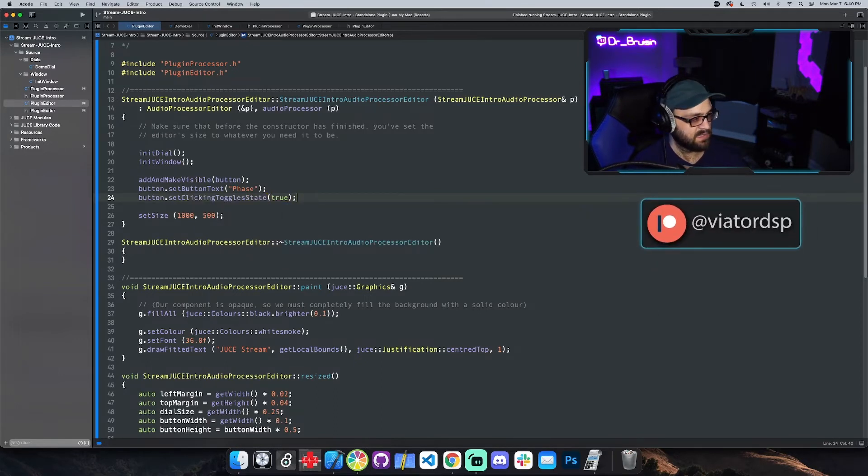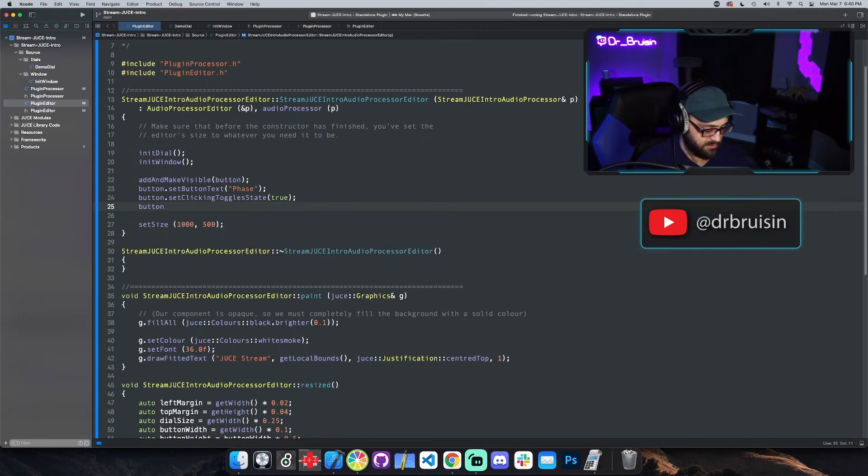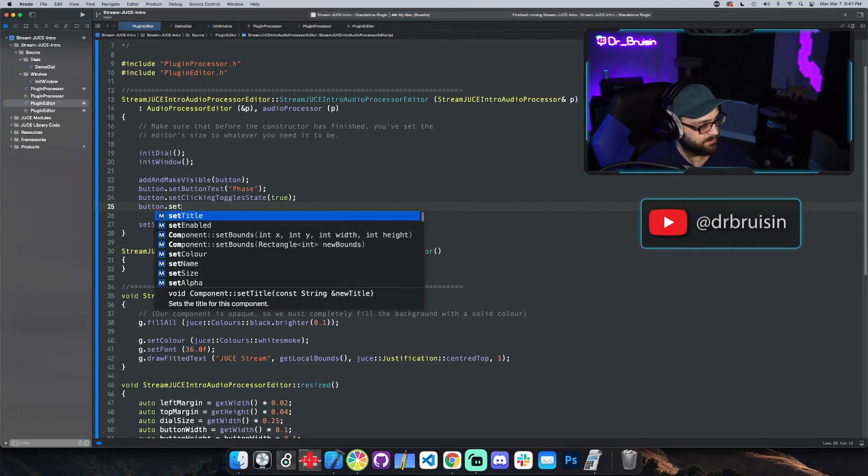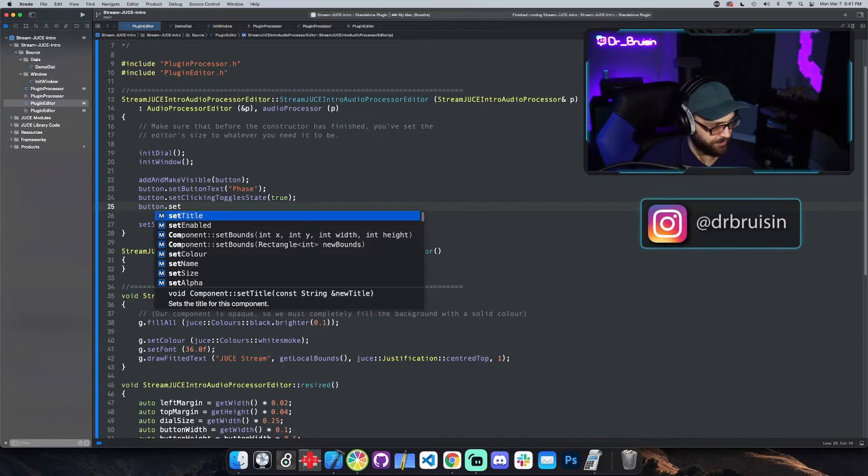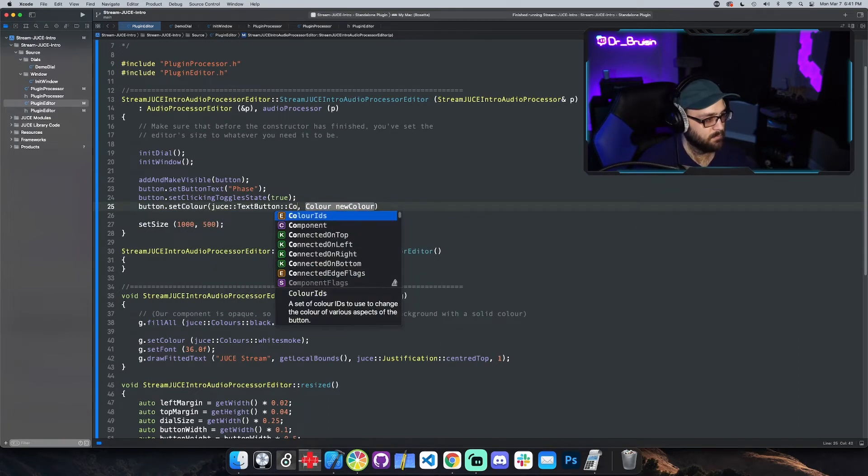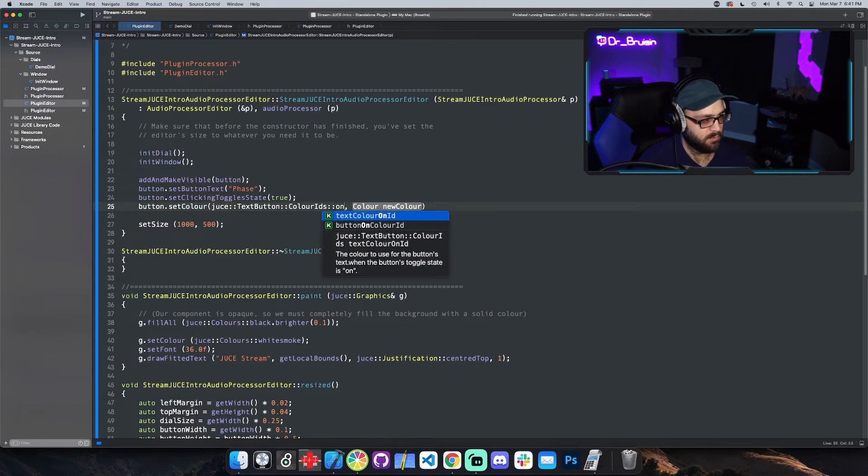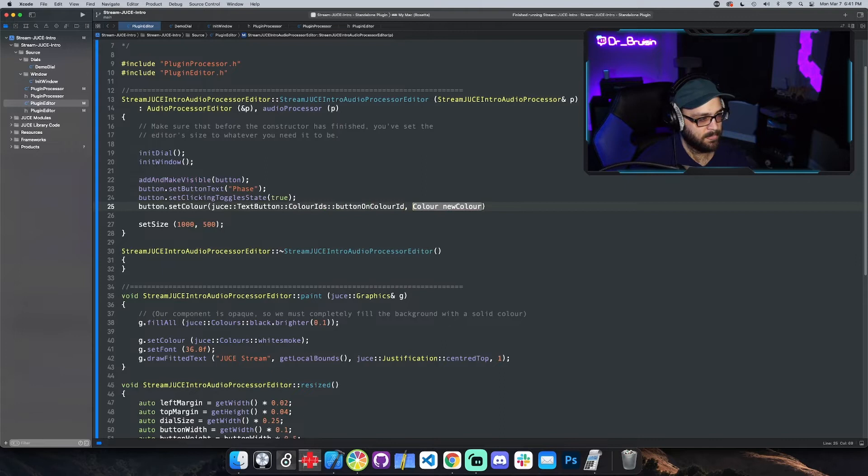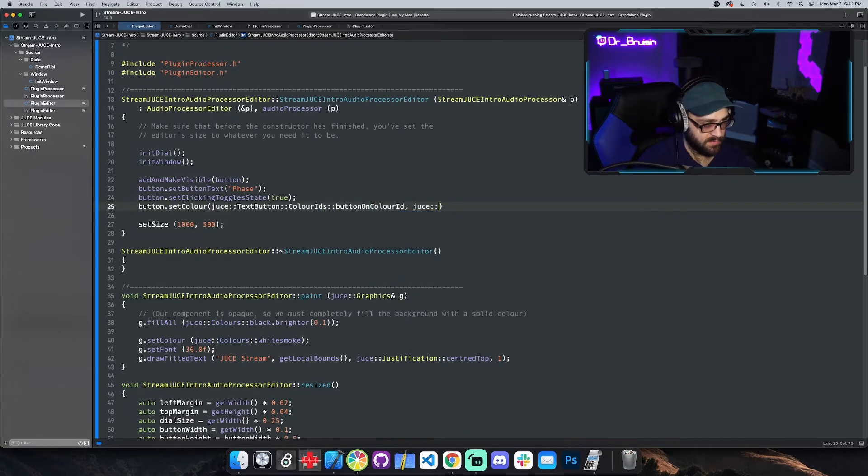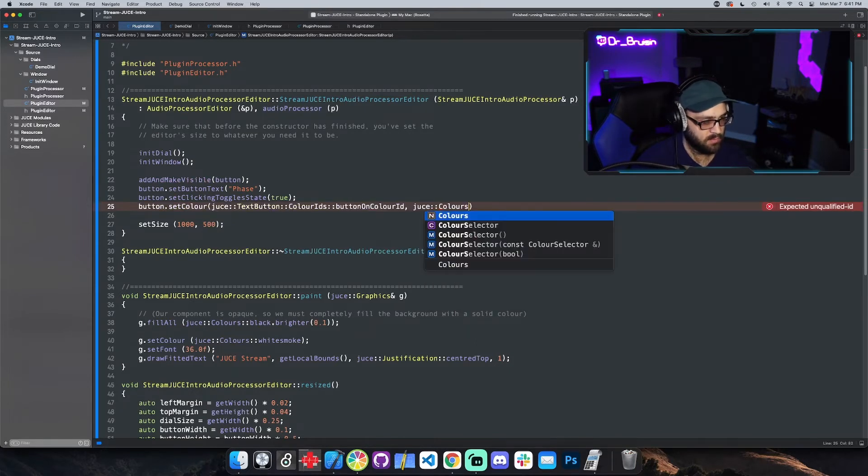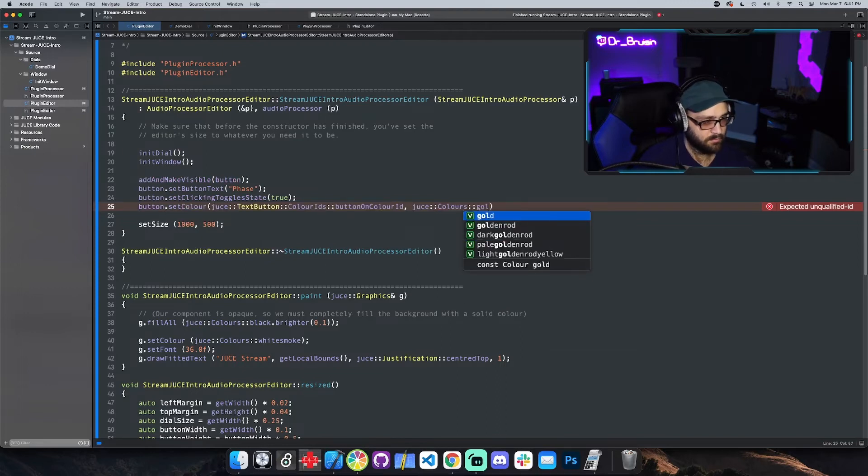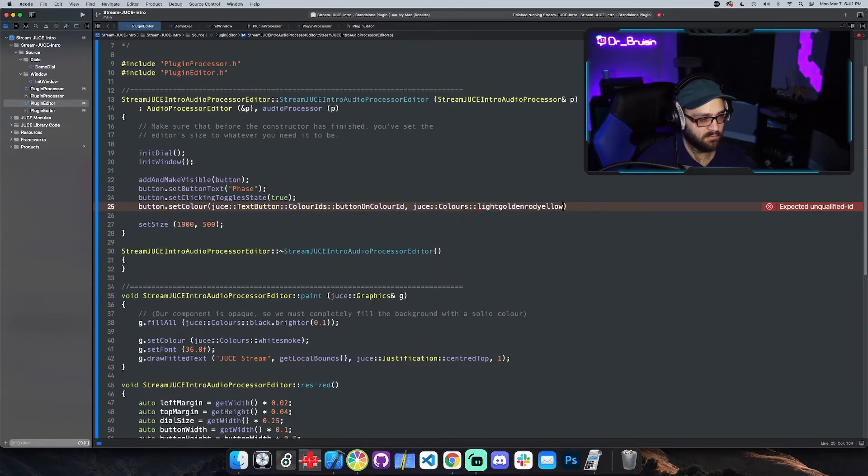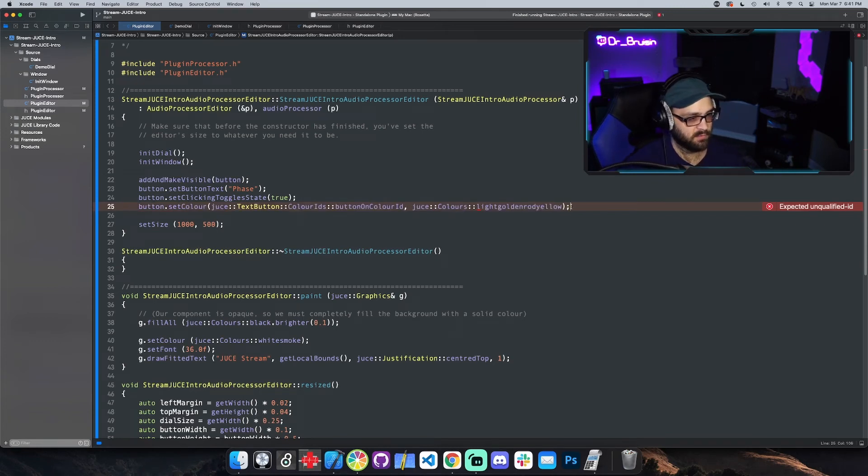It toggles the state and then we could set the colors for the different states. I'll show you how to do it without looking at the docs, just kind of letting Xcode point you in the right direction. Text button color IDs and then I'm just gonna type on. Button on color ID and let's give it a color. We'll say juice color and we'll say light goldenrod yellow.